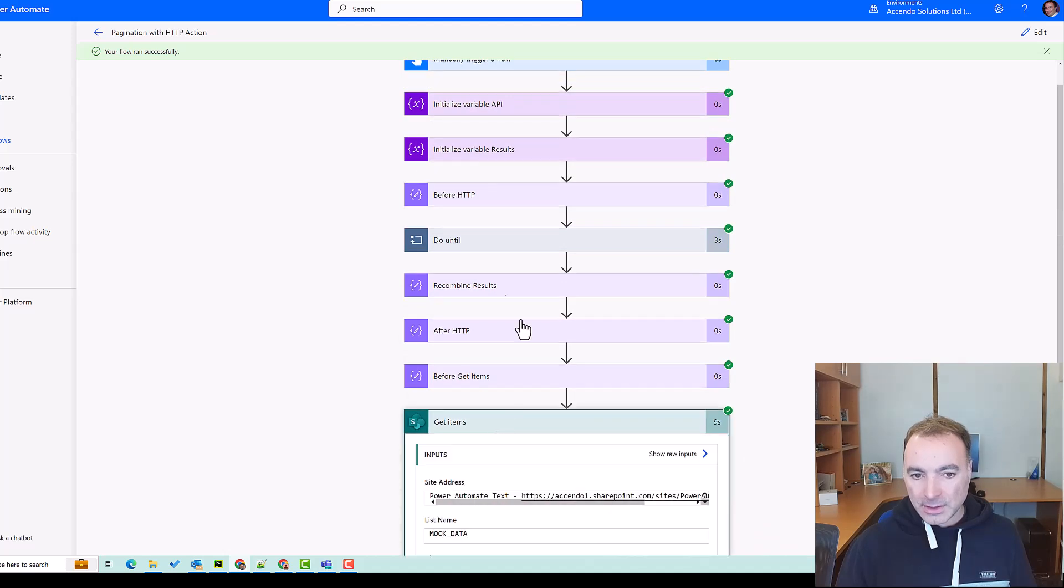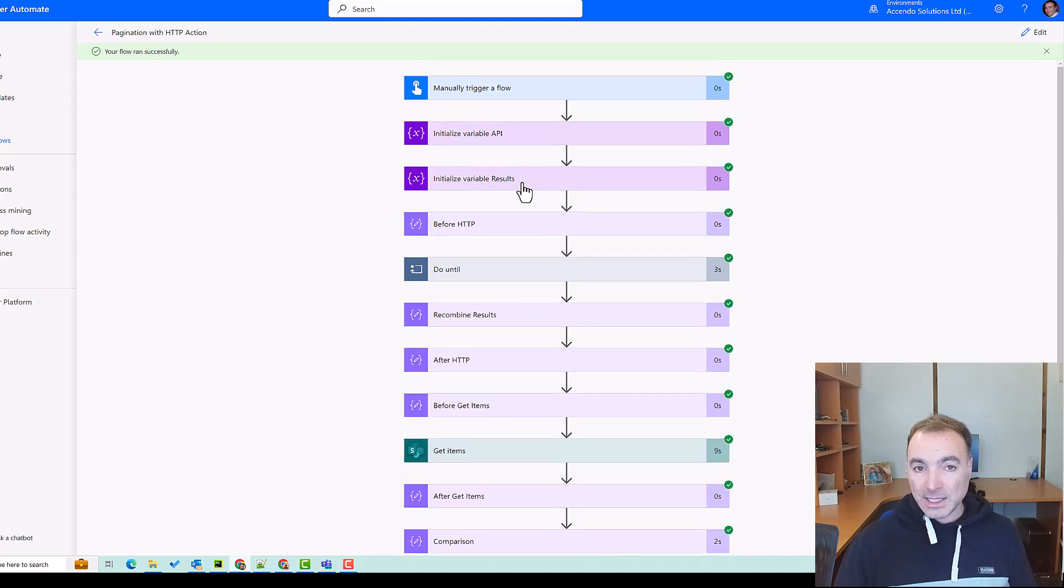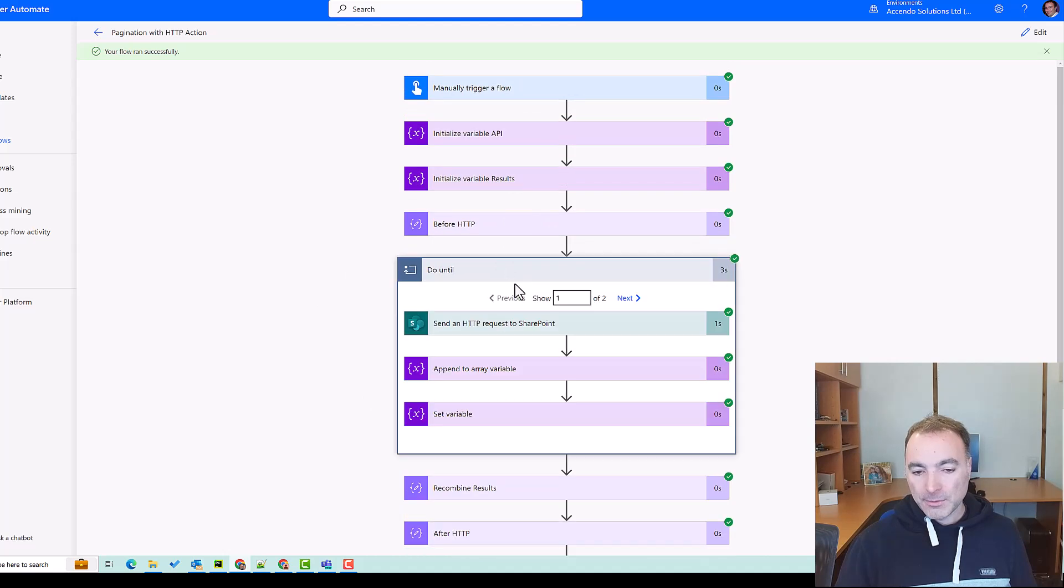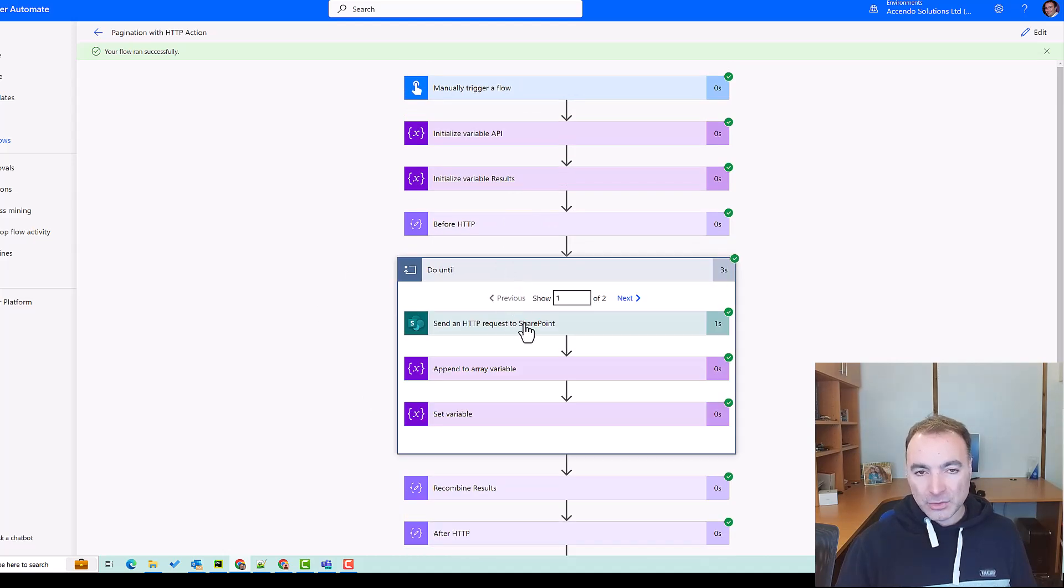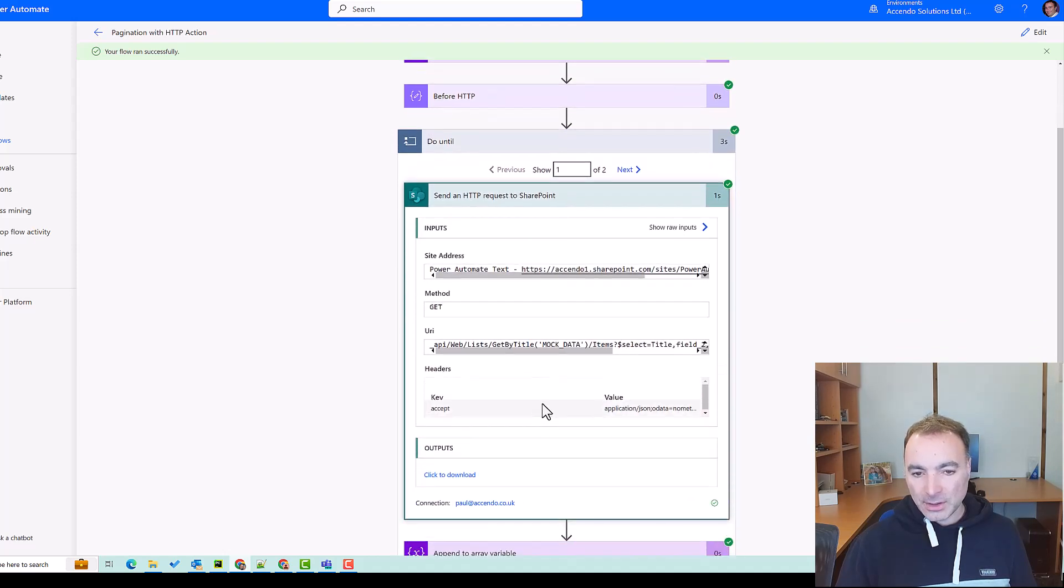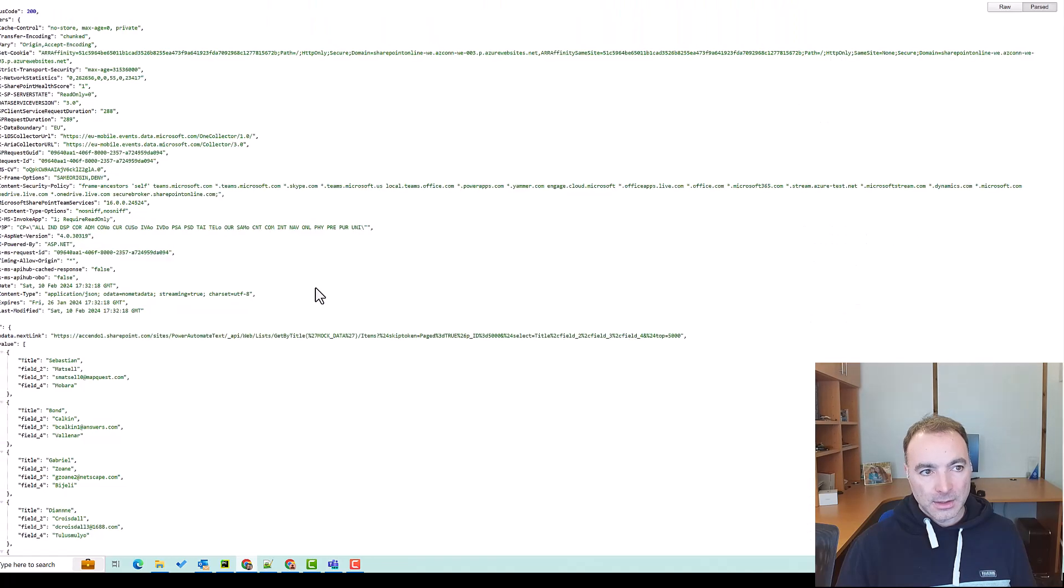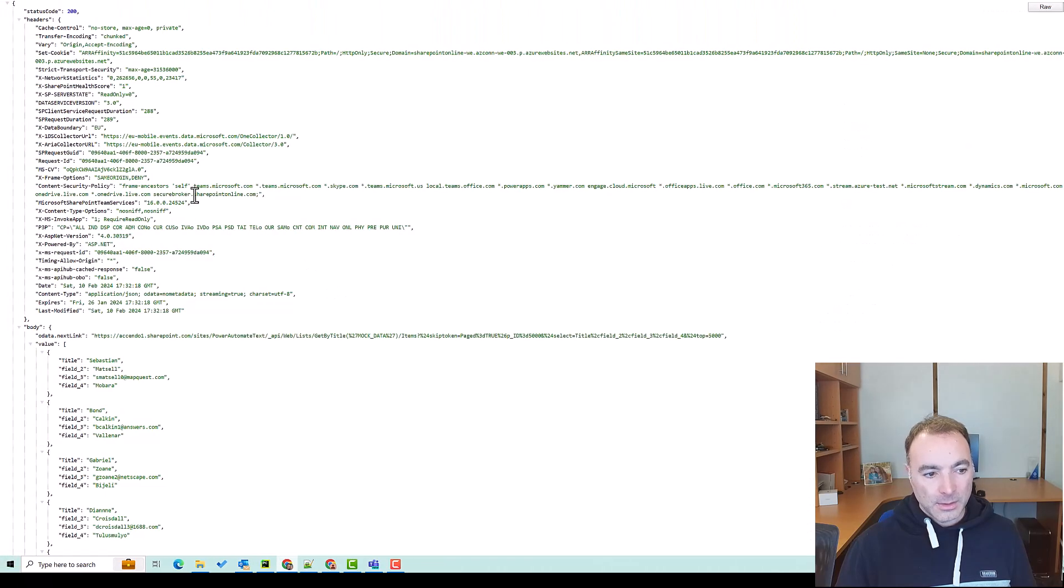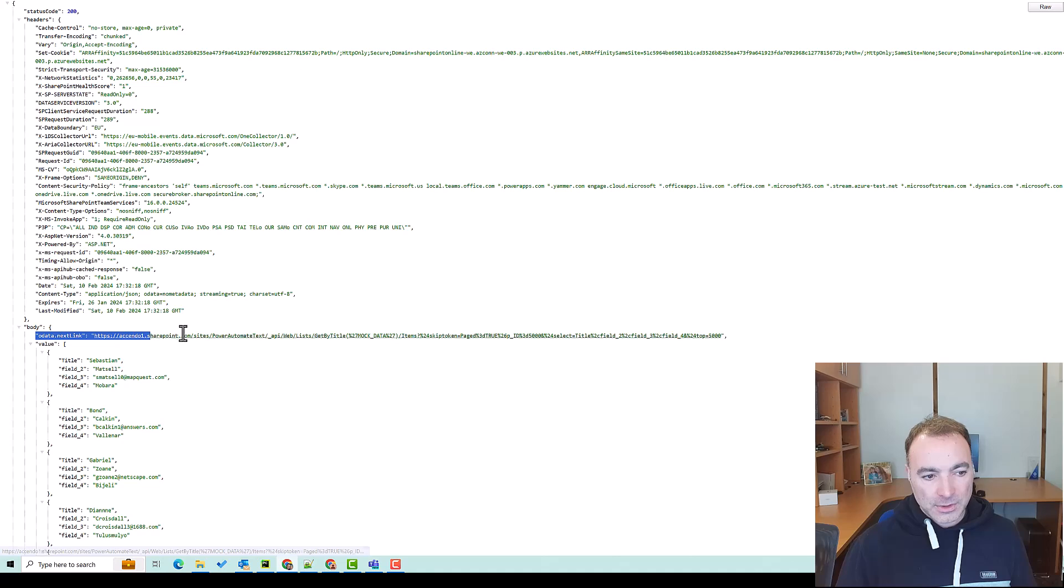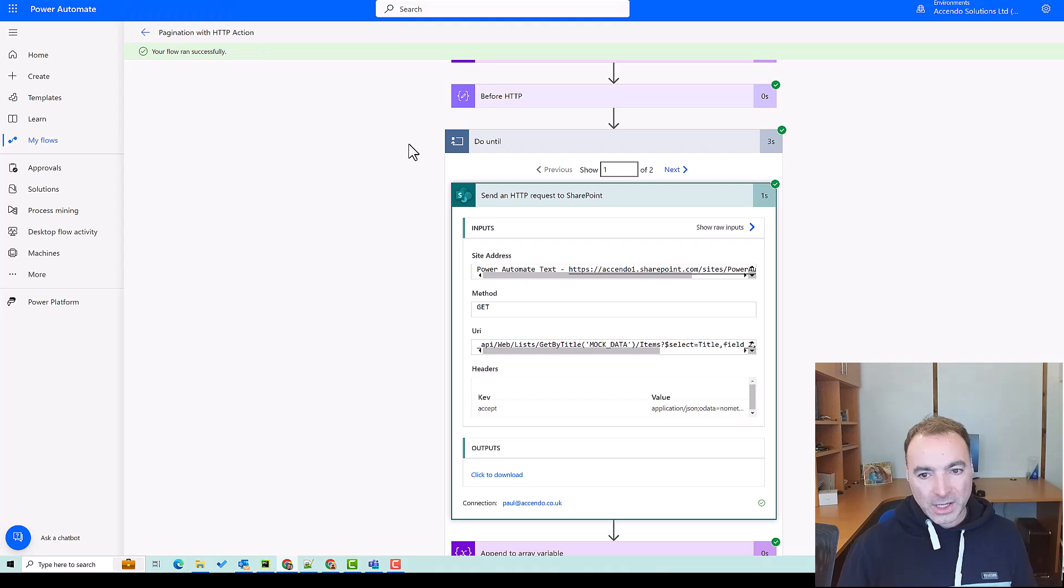So the method that's been used in this flow will work exactly the same for SharePoint, Graph, and Dataverse. So if we have a look at what came in the first iteration of the loop, we can see the first value that was returned was this odata.nextlink. We have a look at the second iteration...